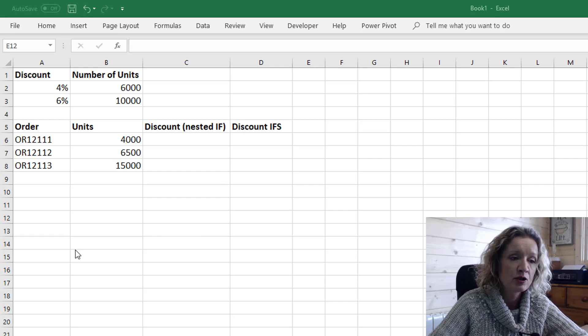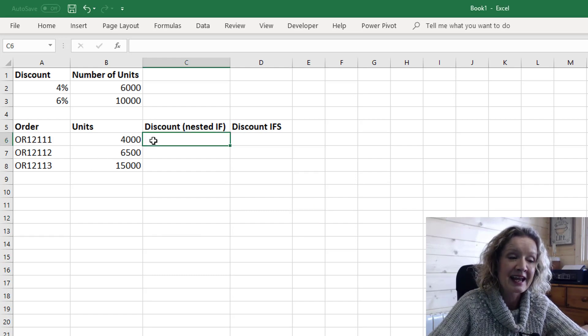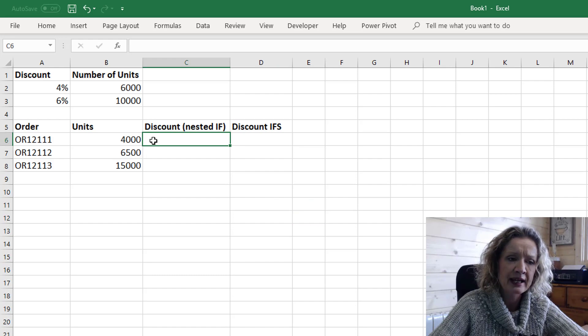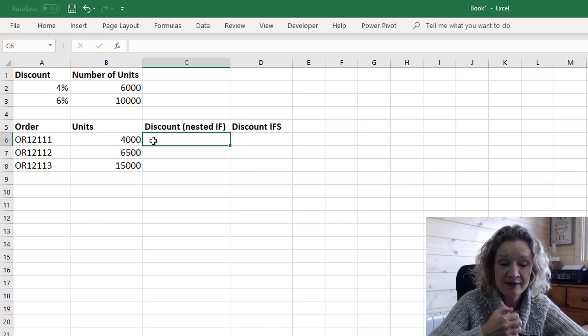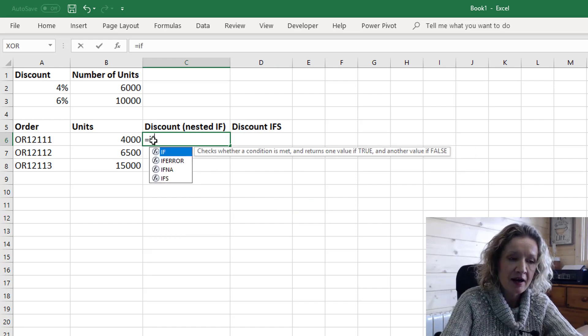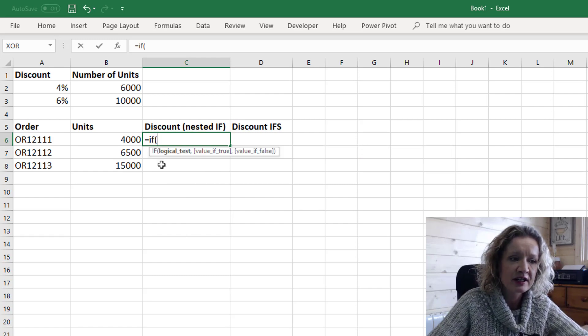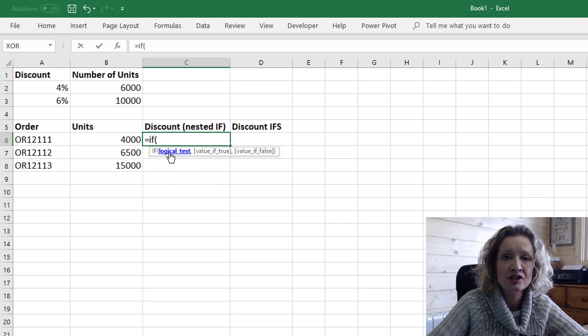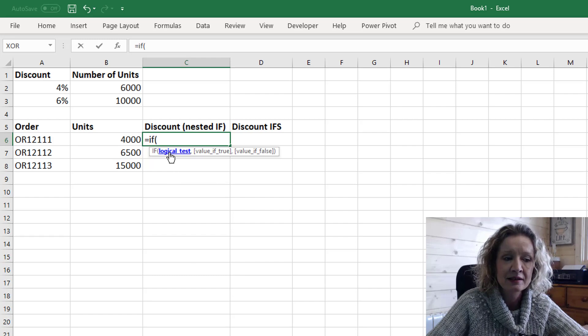So first we're going to do it using a nested if statement and then we're going to do it again using the IFS function. So let's start with our IF statement and our first thing it looks for in an IF statement is a logical test.